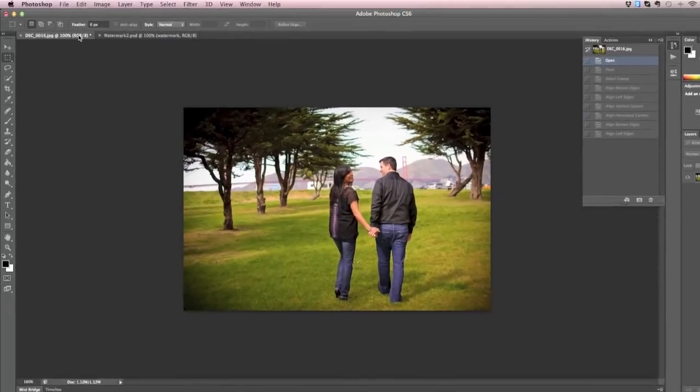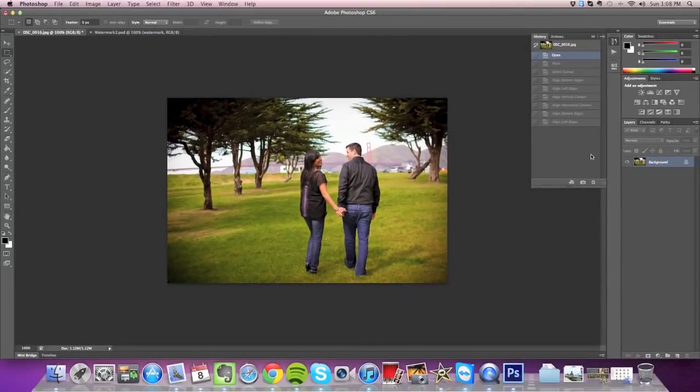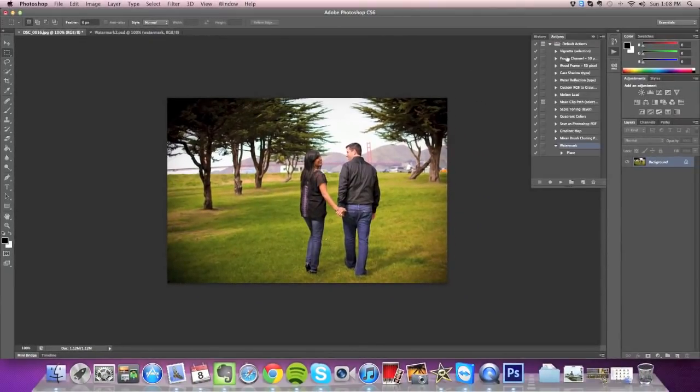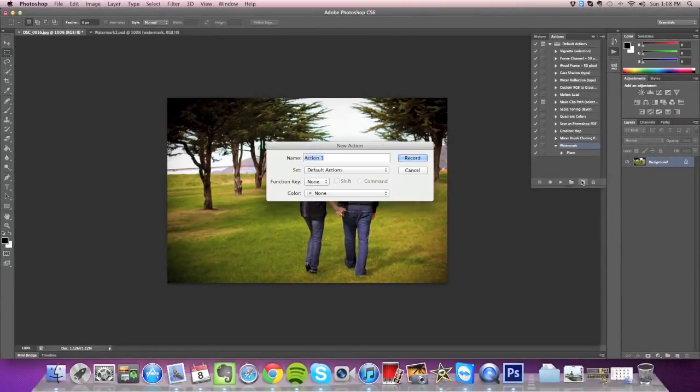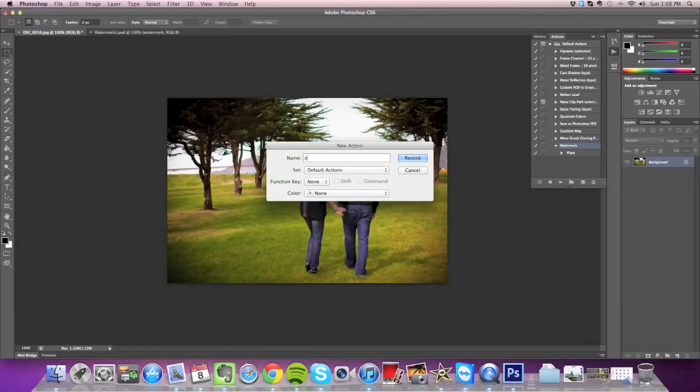And now that I have my new watermark, I'm going to repeat the same steps that we did earlier. I'm going to create a new action and name it Watermark 2.